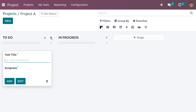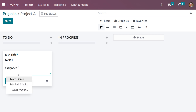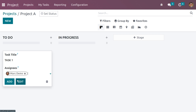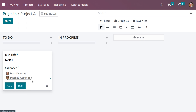You can click the plus icon to add a task. Let the name of the task be 'Task One'. Here we can set the assignees — the person in charge of the task — and it is possible to add multiple assignees. Currently we have two assignees: Mark Demo and Michelle Admin. You can also instantly create a new assignee from here.